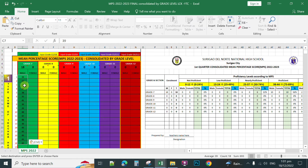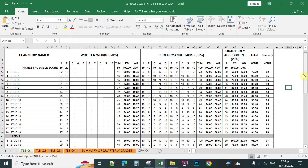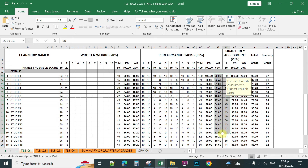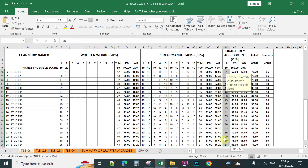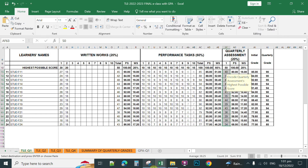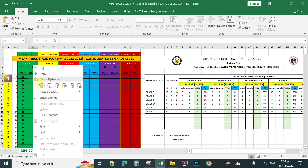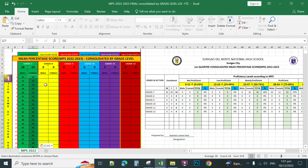Depending on the proficiency levels on the MPS, you can see the results populate. Next, open again your e-class record, highlight the scores of your female students, right-click, then copy. Then paste it to your template under the female section — right-click, paste. As mentioned, this can be used for individual teachers and for consolidation for each grade level.